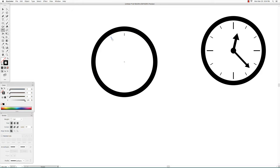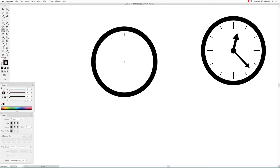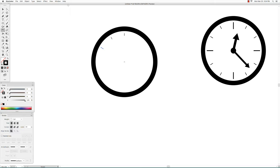Then go to object transform again, which is command D. I will just use the keys on my keyboard to press command D multiple times until I get all the way around. So that created all of my tick marks.